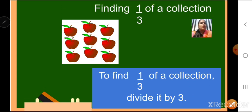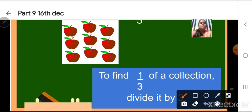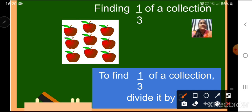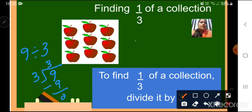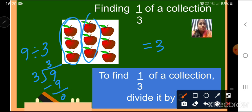Next is finding one third of a collection. To find one third of a collection, we have to divide it by three. Here you can see there are nine apples. If I want to find what is one third of nine apples, we have to divide it by three. So it will be nine divided by three. Three threes are nine. So one third of nine apples is equal to three. This is one third of the collection, this will also be one third of the collection, and this will also be one third of the collection.